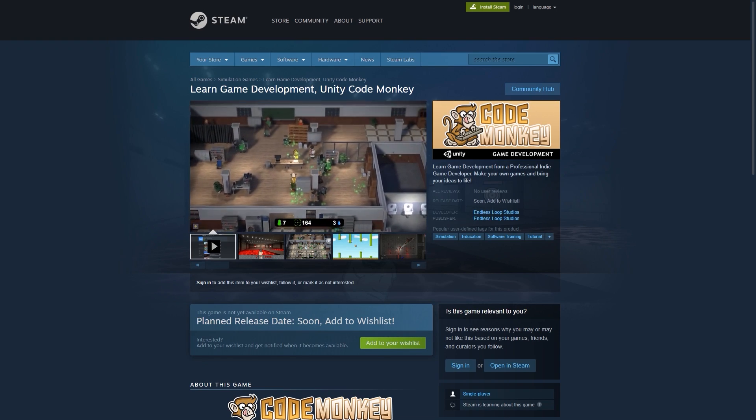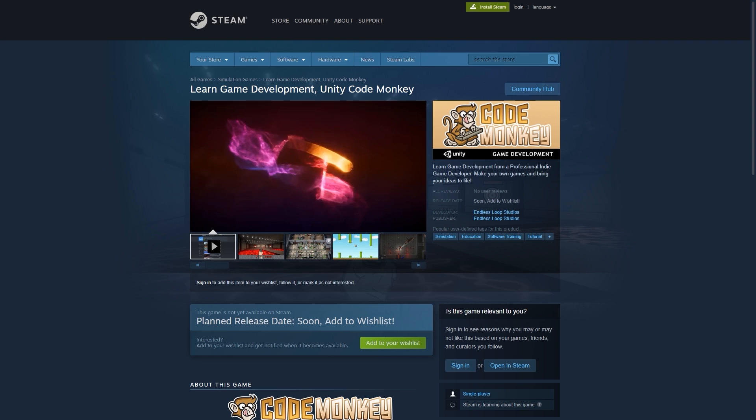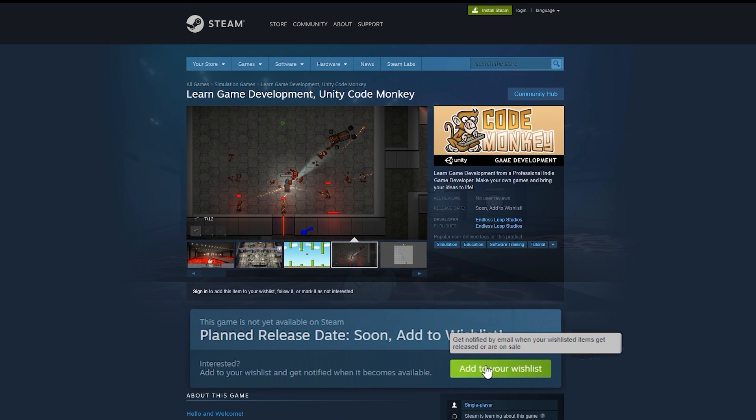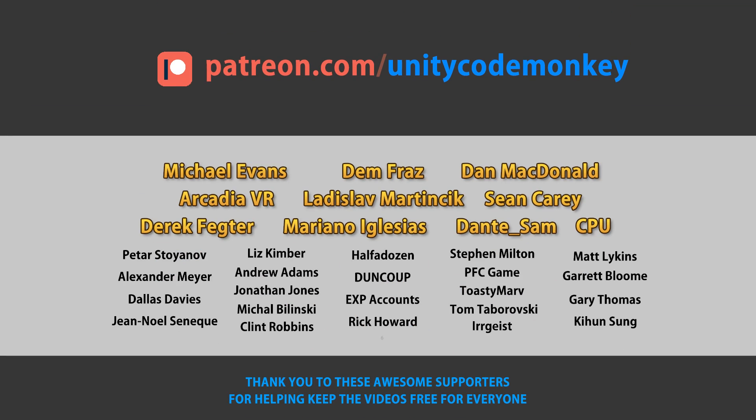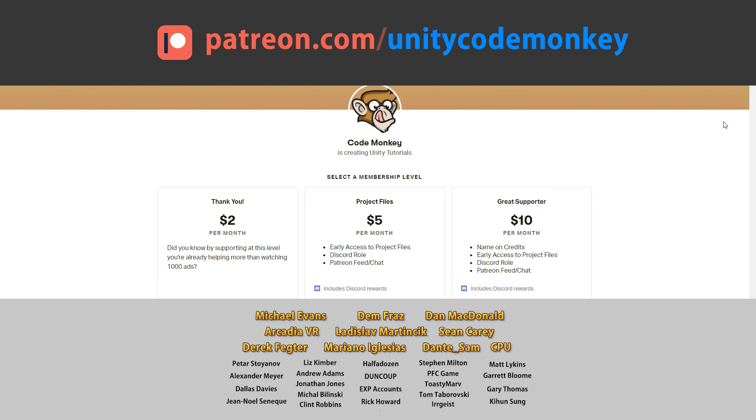Check out the CodeMonkey app on Steam. Interactive tutorials, complete games, and more. Click the link in the description and add it to your wishlist. This video is made possible thanks to these awesome supporters. Go to patreon.com/unitycodemonkey to get some perks and help keep the videos free for everyone.